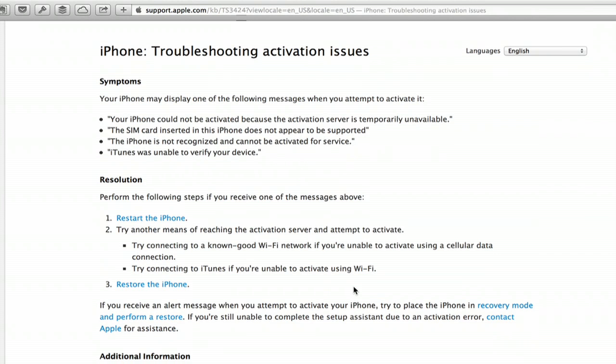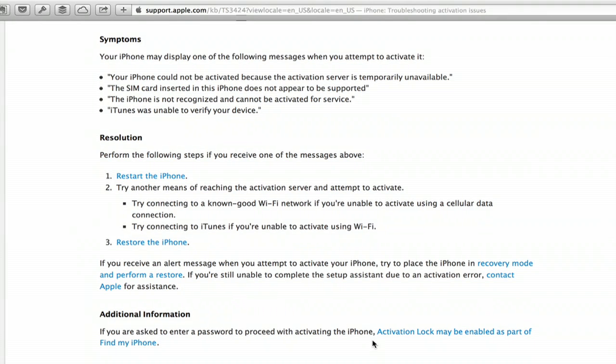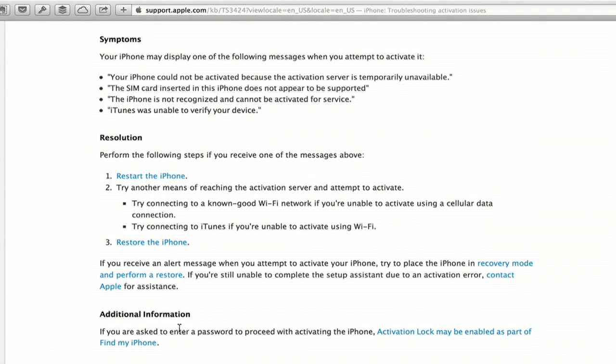The one that caught my eye right away was activation lock. So if you're asked to enter a password when you're trying to activate the phone with a different SIM card, it may be because you have Find My iPhone enabled and it's preventing you with activation lock.